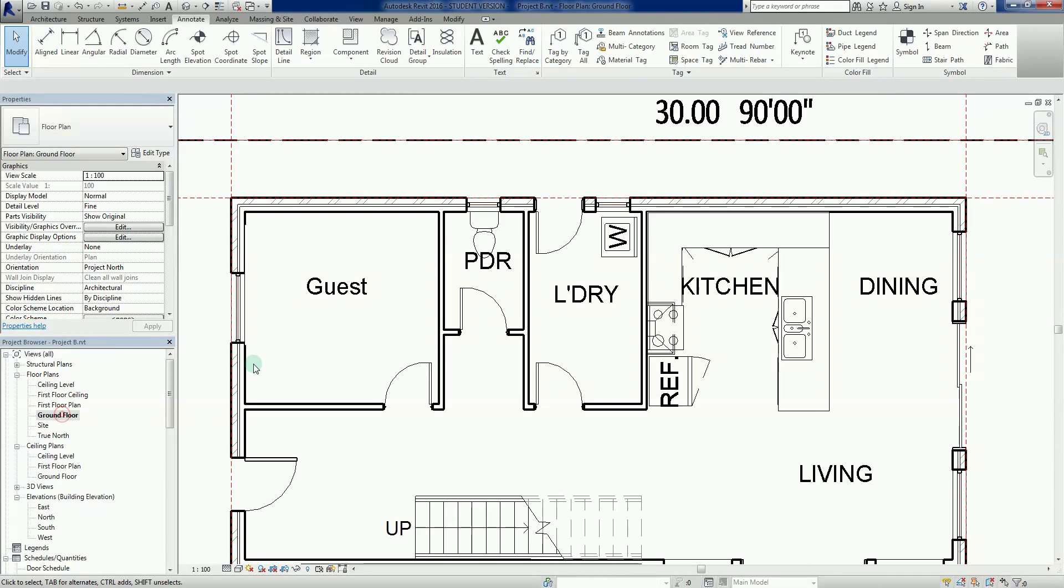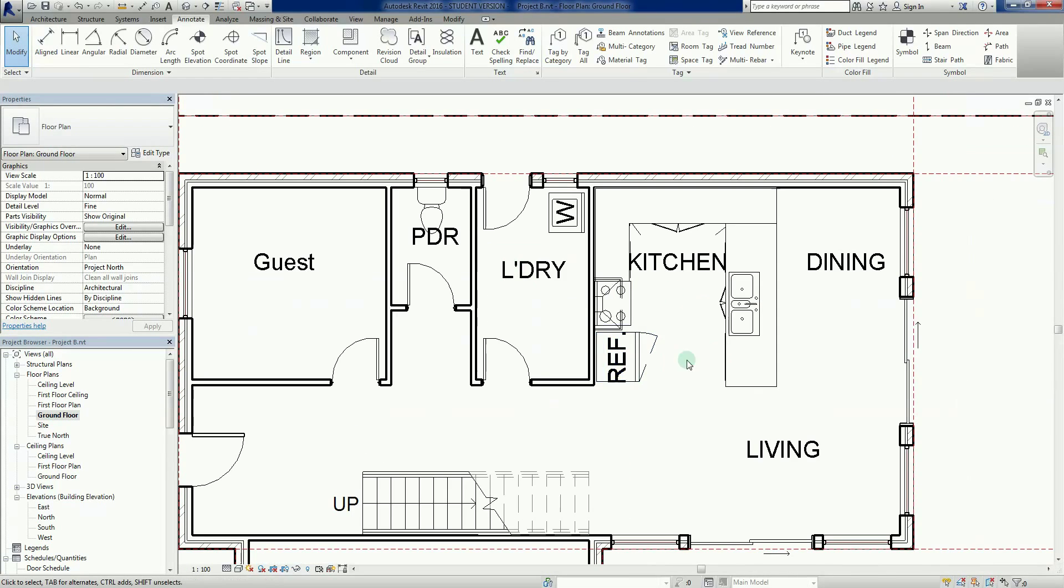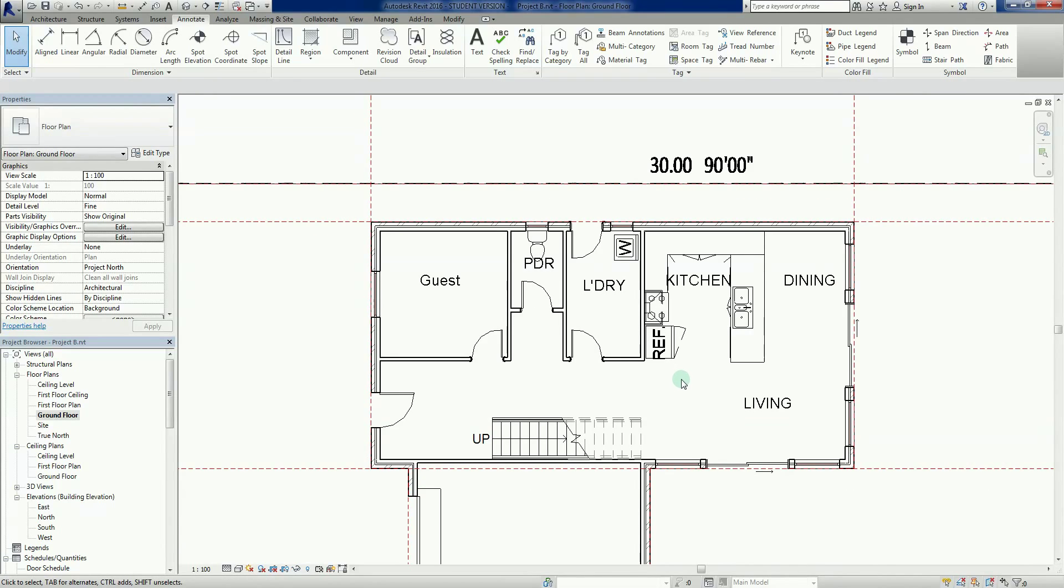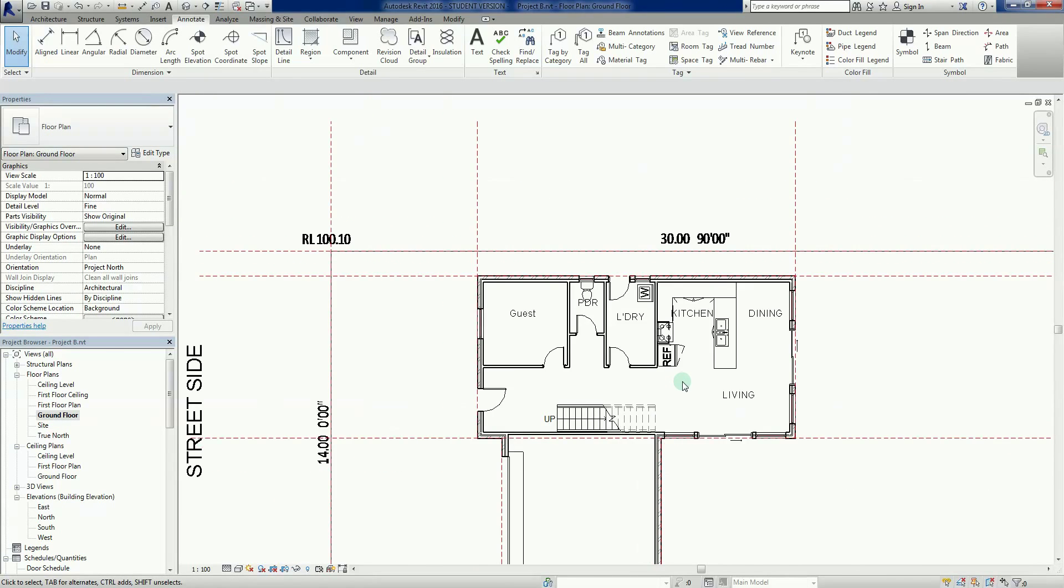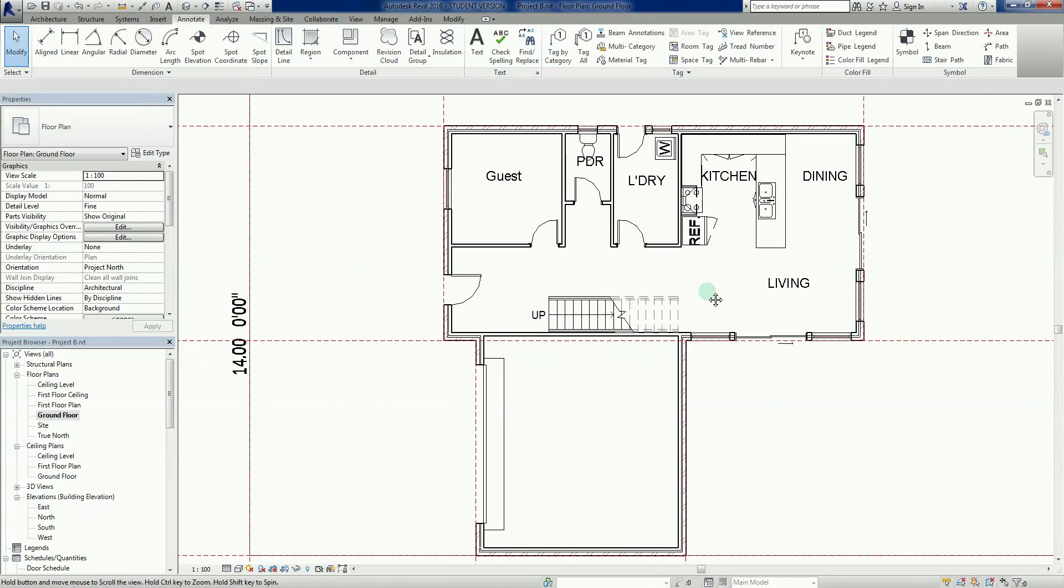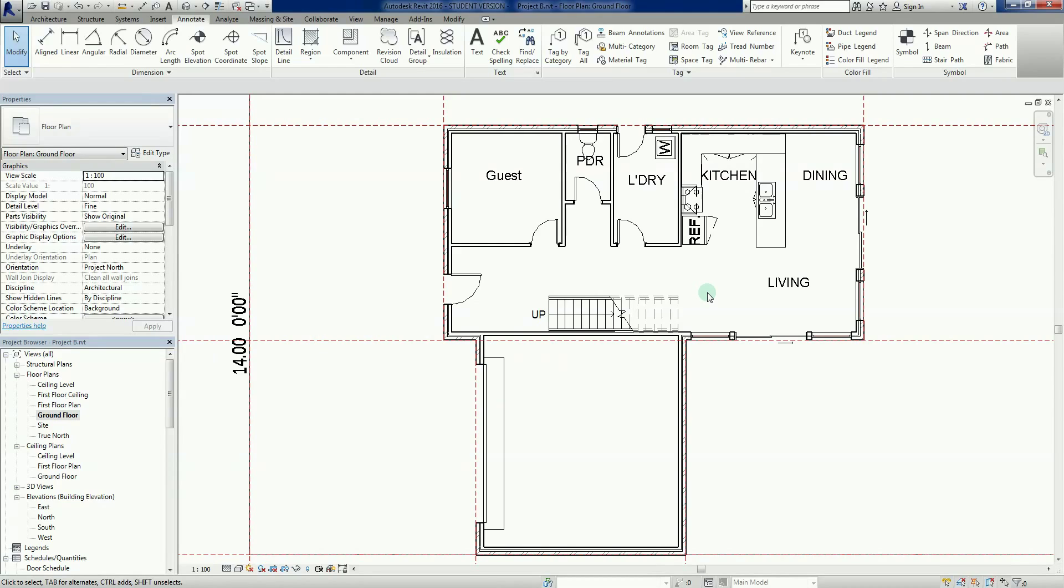We've fitted our bathroom. If I go down to the ground floor plan, the powder room, laundry half done, kitchen mostly done. We'll call it quits for this video. See you later.